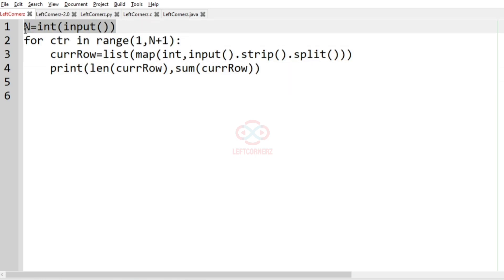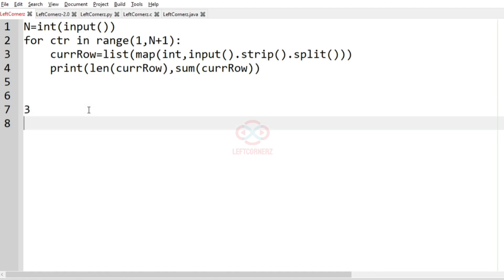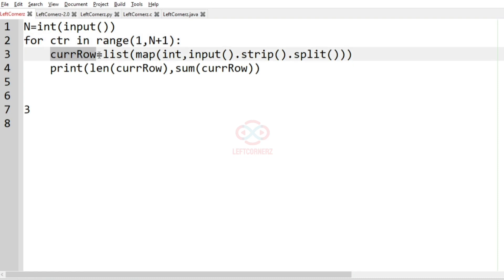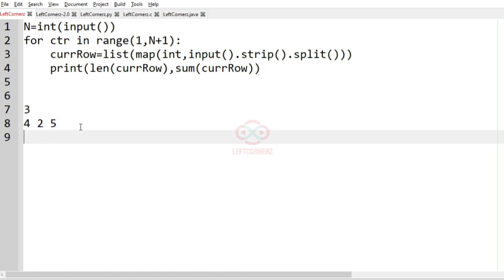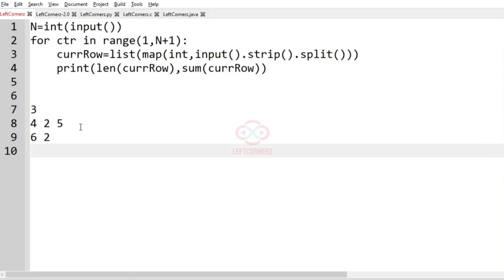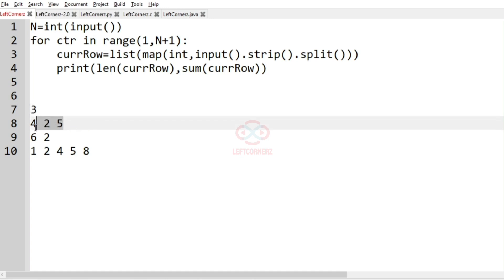So first we are getting the input integer n, let it be 3. And then they are iterating from 1 to n plus 1. And for all the iterations, they get the current row as a list. So maybe any numbers which is uncountable. So let it be 4, 2, 5 for the first row. And then for the second row, let it be 6, 2. And for third row, let it be 1, 2, 3, 1, 2, 4, 5, 8. So since we have integer n as 3, we have 3 rows.